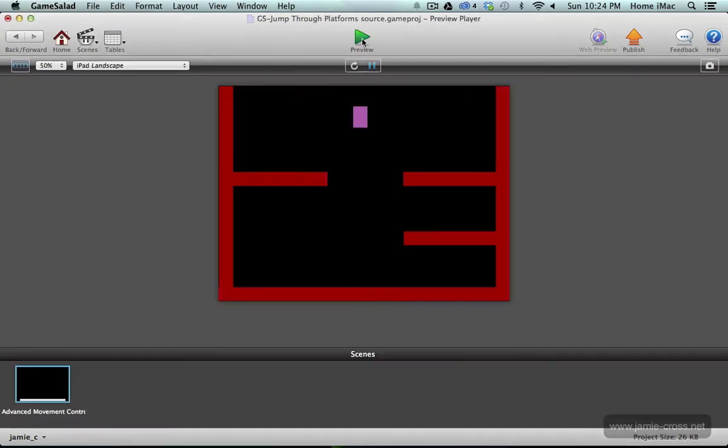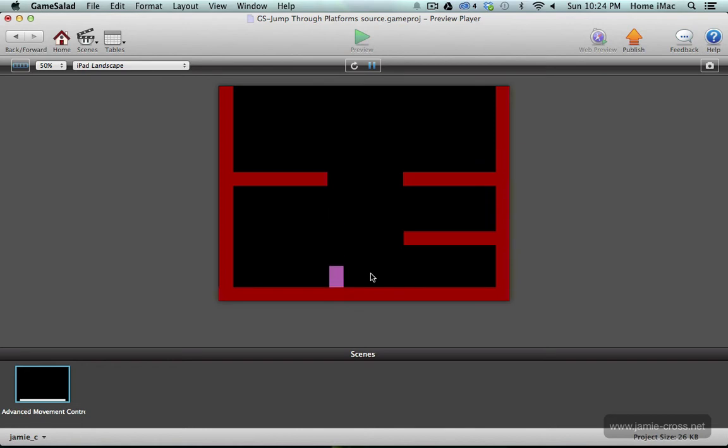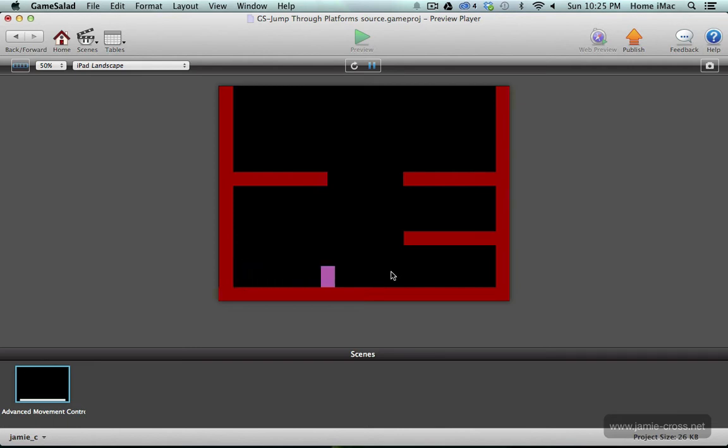I'm just going to preview this and I have a purple character with keyboard controls you can move right and left. If you press the space bar it jumps. Of course if I hit a wall it's solid and these platforms or floors are solid as well.